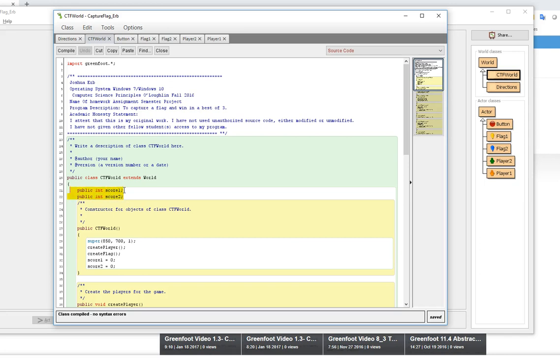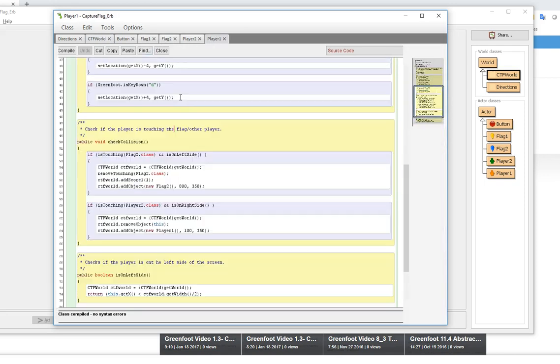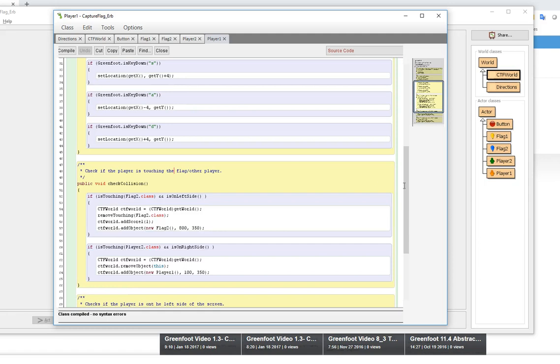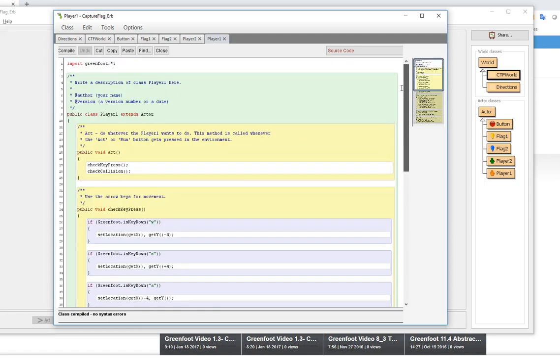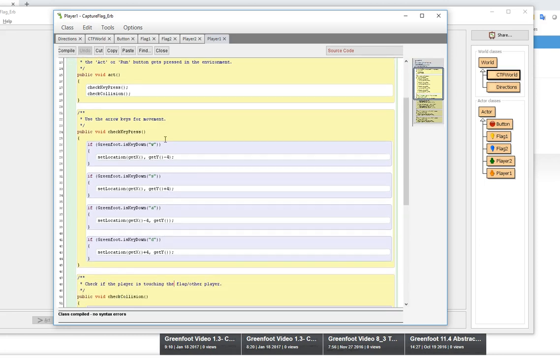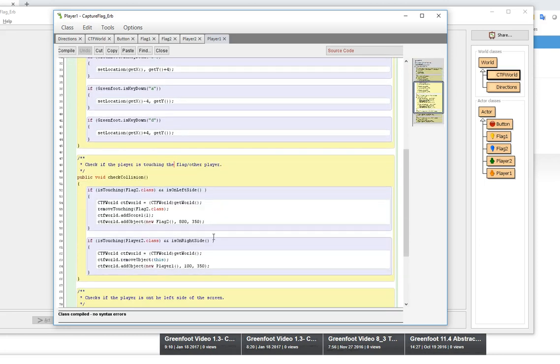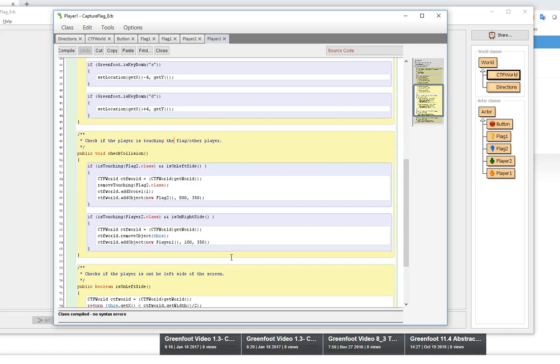If we take a look at the individual players, player one and player two, you can check to see the check press, key press, and check collision. The key press is just whether they're using WASD.